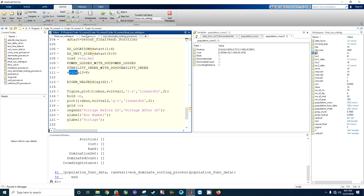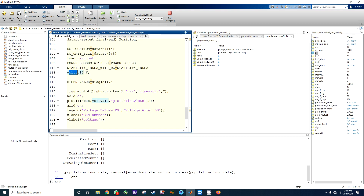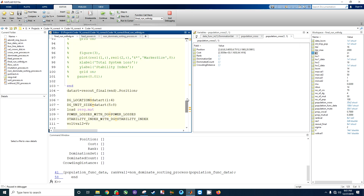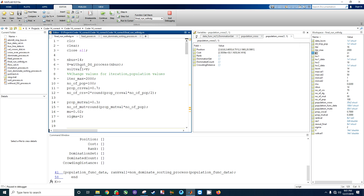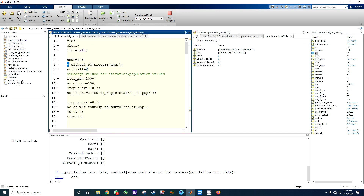You can see stability index and power loss stored there. The variable d1 is not actually used here — that is for the eigenvalue. Then we have a comparison figure, and here you can see that without DG we have output only v.